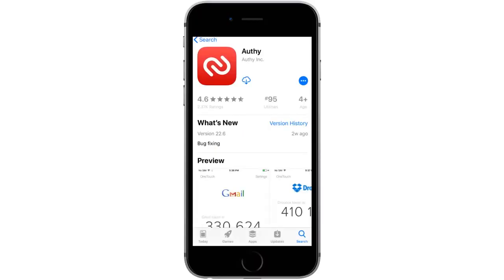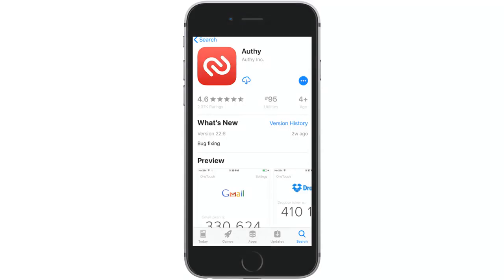If you don't already have Authy installed, you can find it in the Apple App Store or the Google Play Store. Install it as you do any other app and once it's installed, launch it and we'll walk through the registration process.